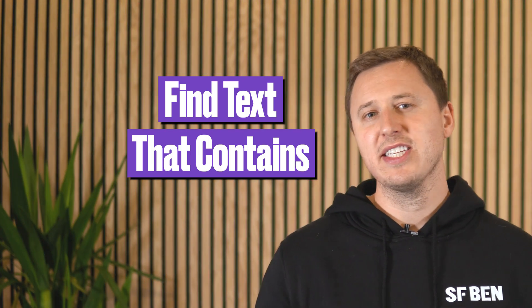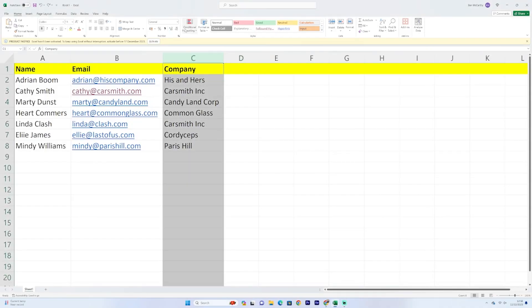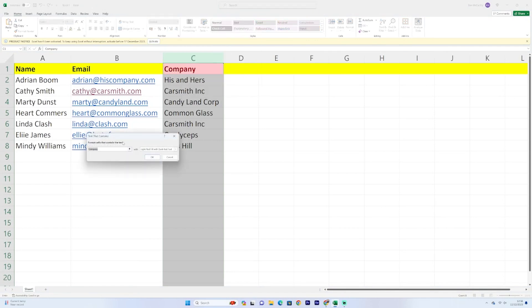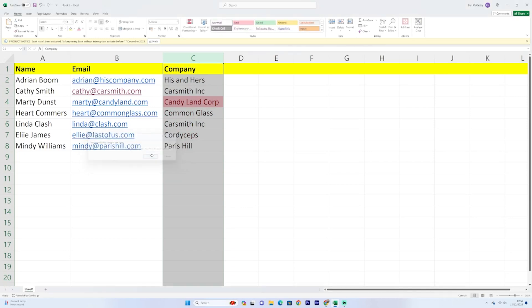Next is the ability to find text that contains something. Something that is almost as bad as importing duplicates is importing non-marketable people — perhaps people that work at your own company, or if there happens to be competitors on your list. Using the same steps as above, by going to Conditional Formatting, then Highlighting Cell Rules, and then Text That Contains, we're able to search for specific keywords such as your own domain name or competitors. This is great for also finding Gmail, Yahoo, or Hotmail addresses that you may not want in Salesforce.